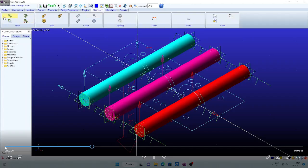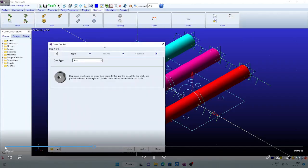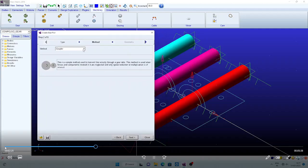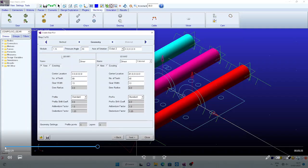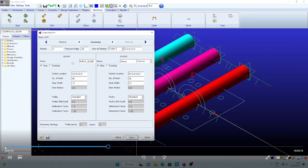Next, go to machinery. We want to create the gears because this is a compound gear — two gear sets are required. Go to the next, then detailed, next. I am giving the module as 2. Now I assign the names of the gears: first is input_gear_1, and for the second gear assign output_gear_1. This is the input and output combination for the first gear set.